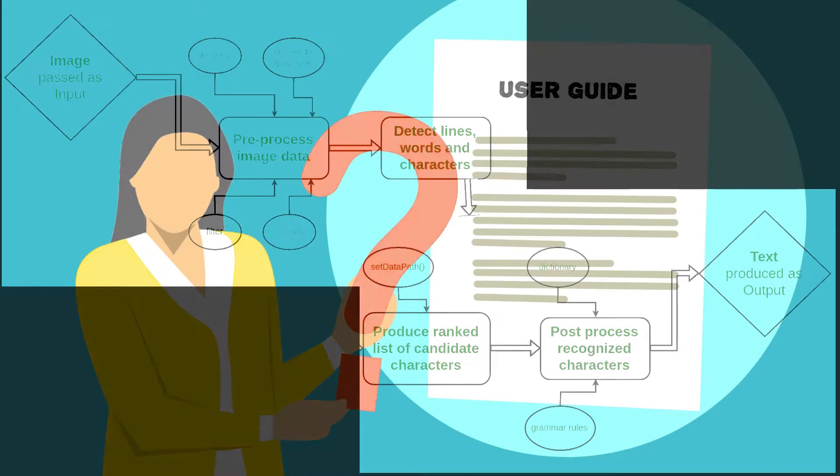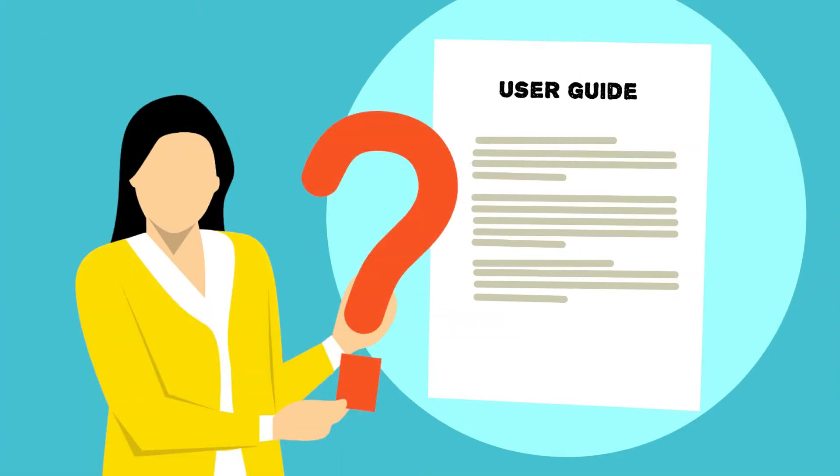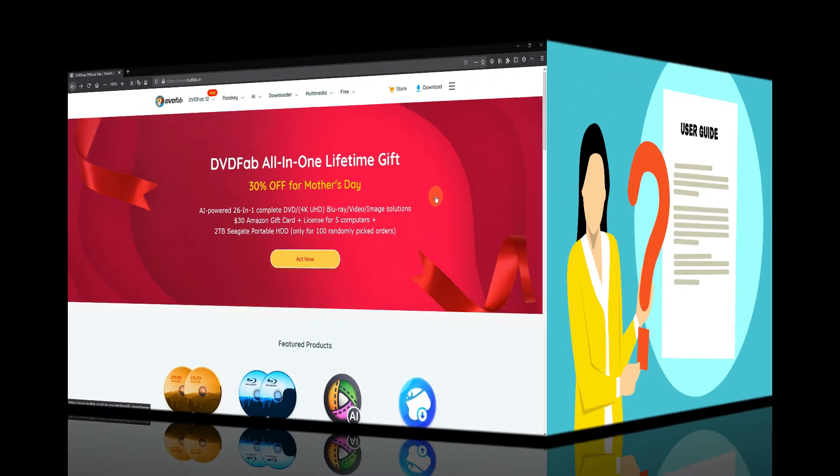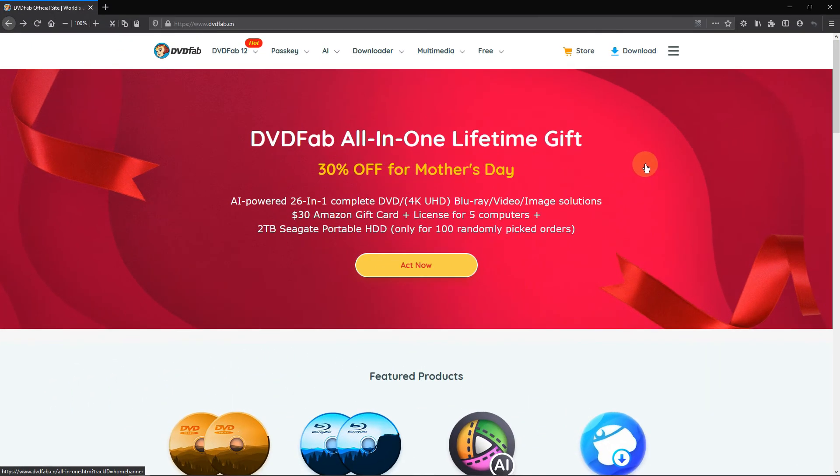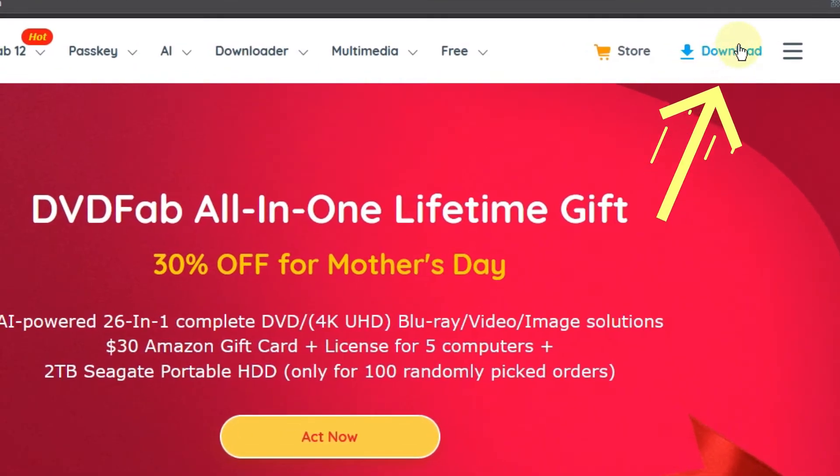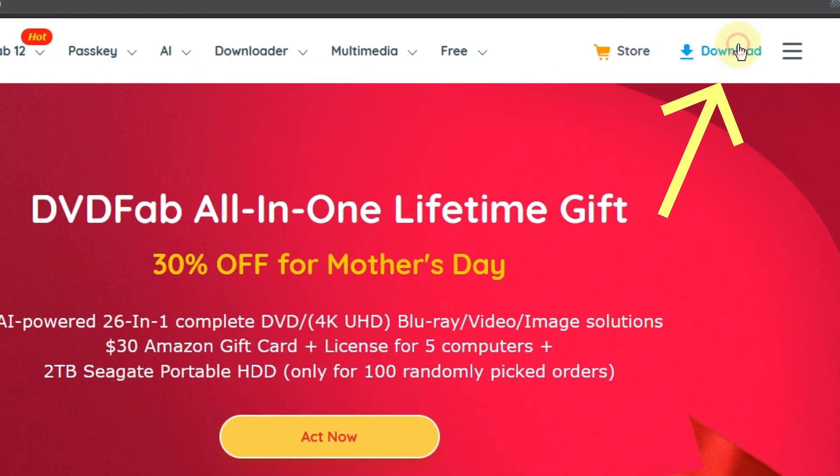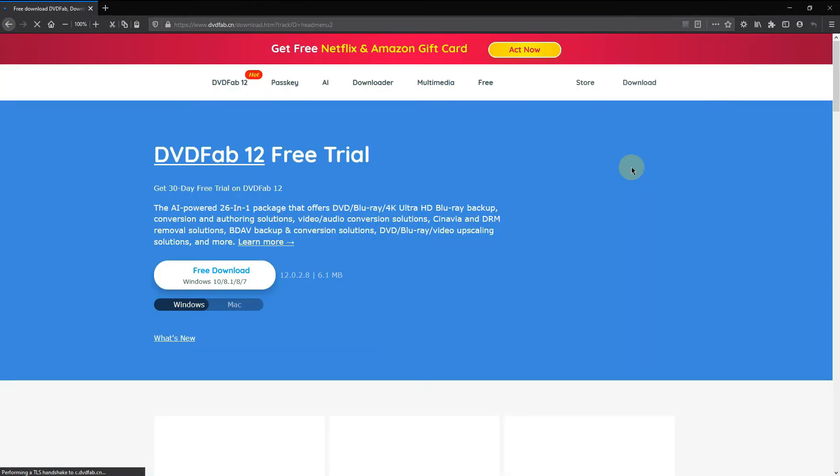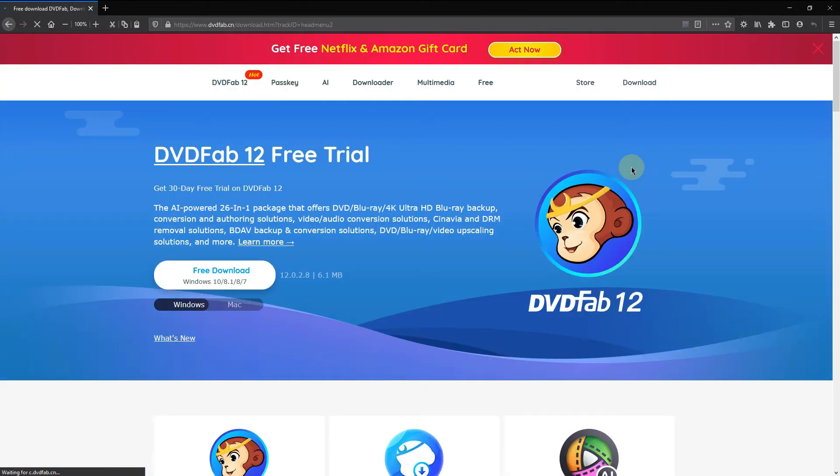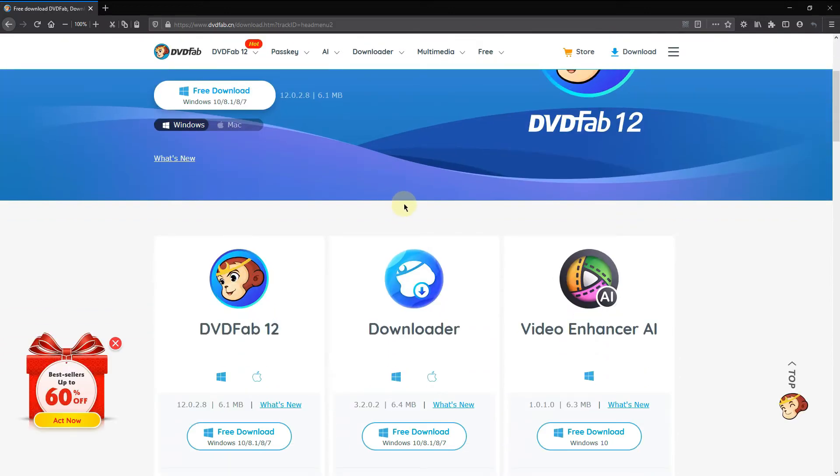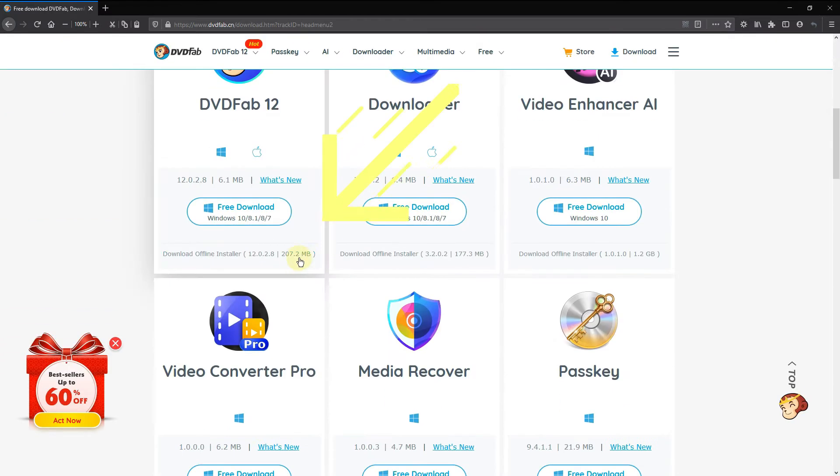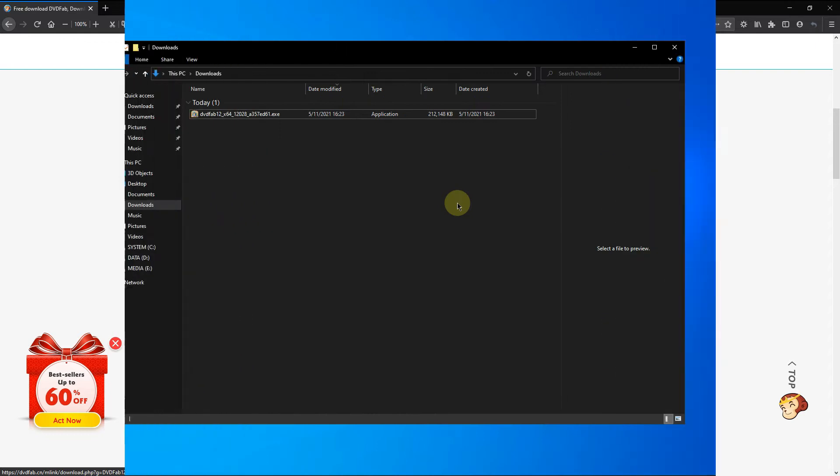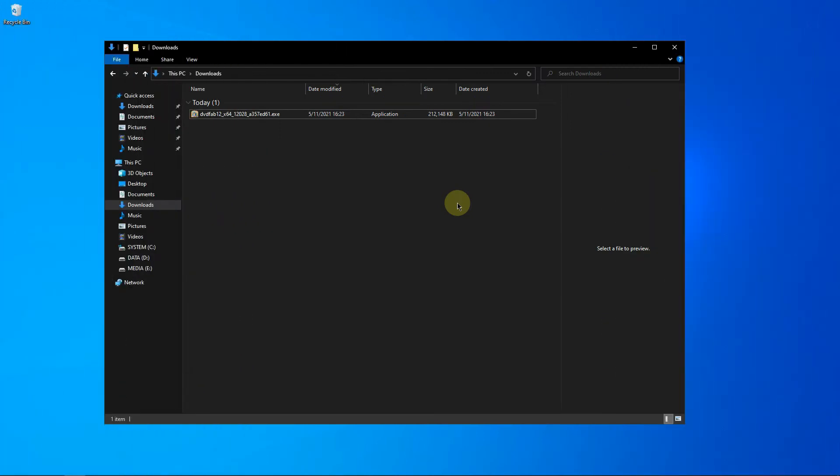But don't worry, I will walk you through. Okay, let's get started. You can visit DVDFab's official site to download DVDFab. I myself always like to scroll down and download it from here. If you want to download DVDFab, you just have to double-click the installer.